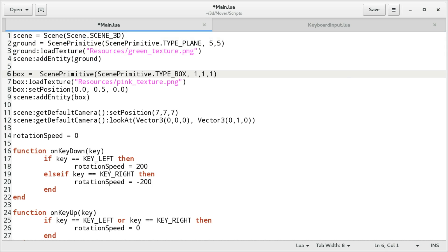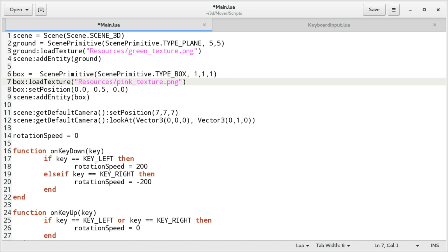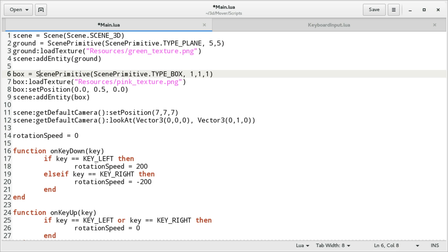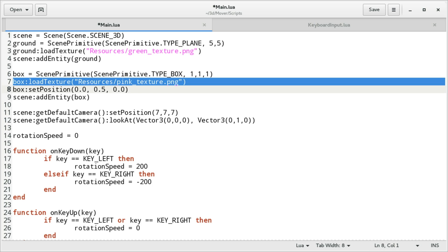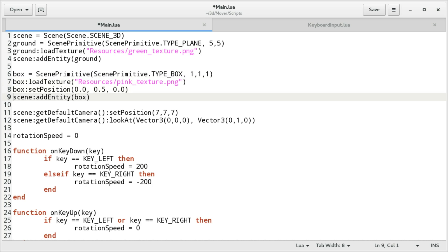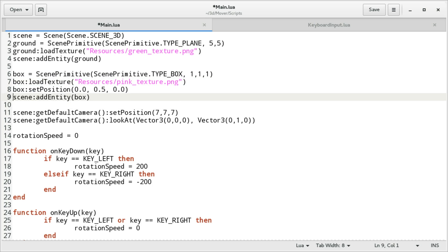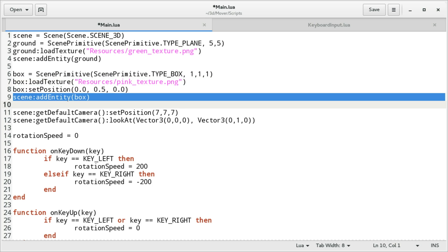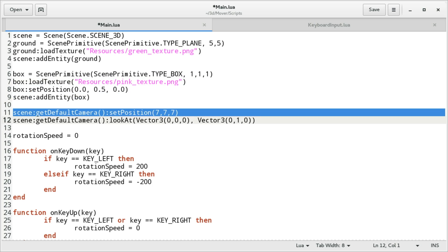We create a scene. We create a ground plane. We load a texture for this plane. And then we add this plane to the scene, all right, as an entity, whatever that means. Then we create a box, which is defined by, yeah, we save it as a variable called box, I mean, which is a primitive that we create. Size is 1 times 1 times 1. Scene primitive is this. Okay, I guess that's a constant. And then we load a texture for it as well. We set its position. And we add it.